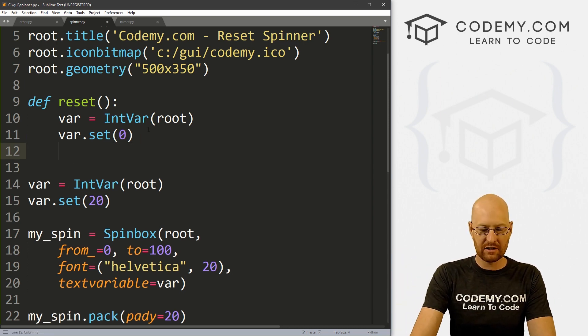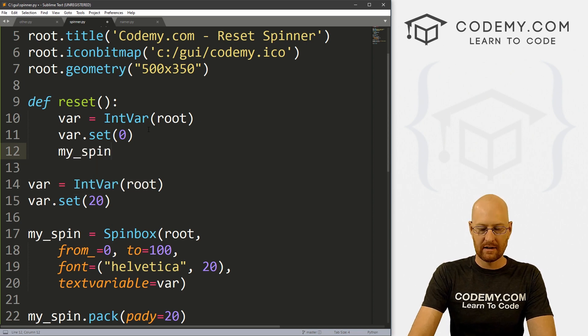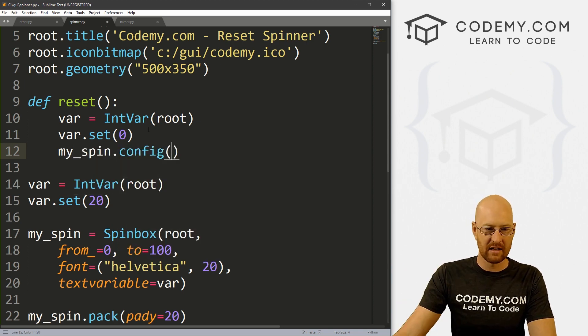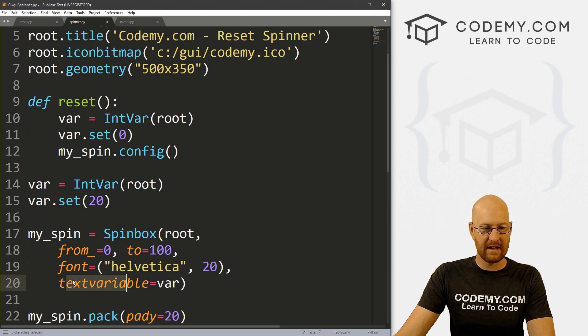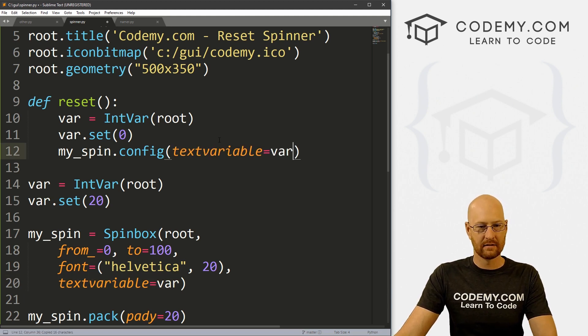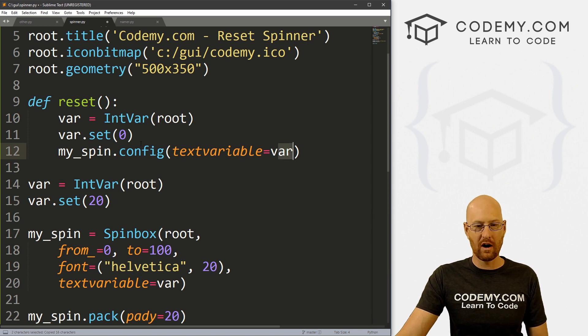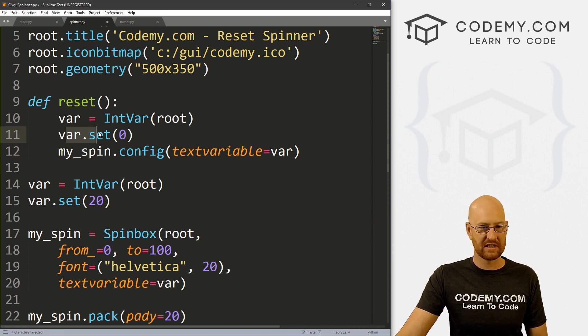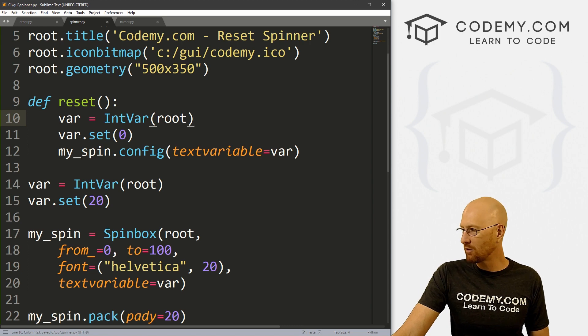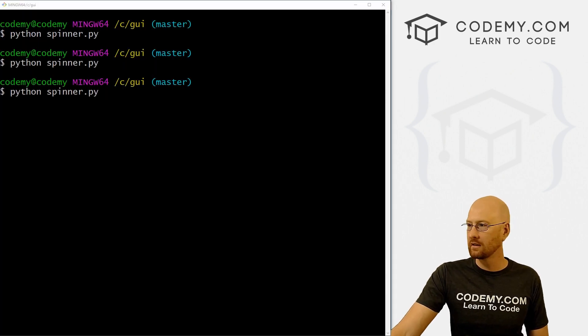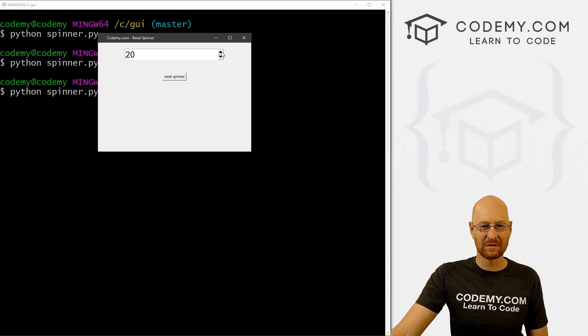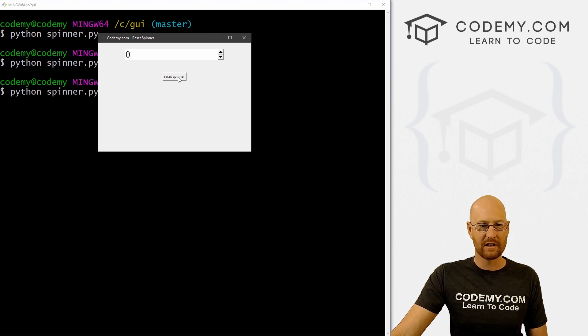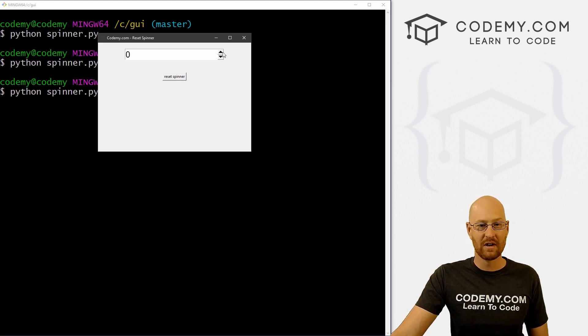And now we can just go my_spin.config, like we always have in the past. And we can now just config this guy to textvariable equals var. This var will now be zero, because we're setting it in this function, right? So okay, let's go ahead and save this and run it. And it starts out on 20, because we set it to 20, I can move it around to whatever, I can reset it, boom, it goes right back to zero.